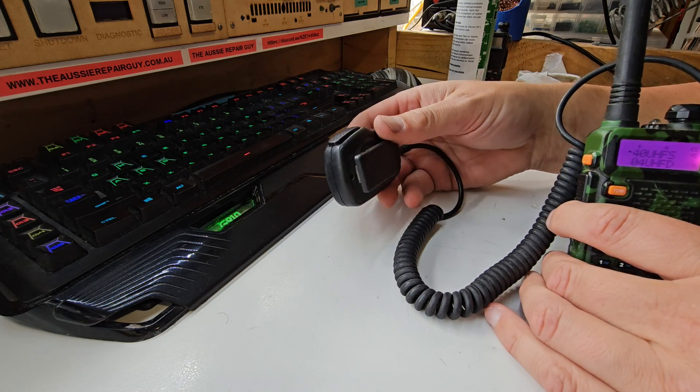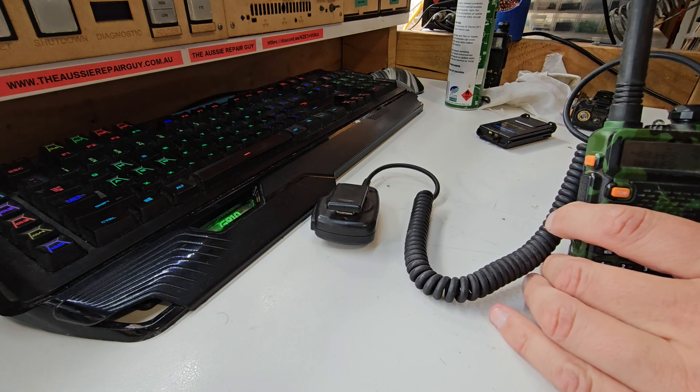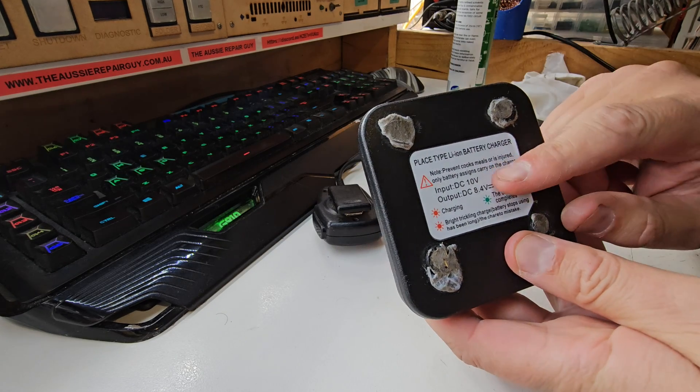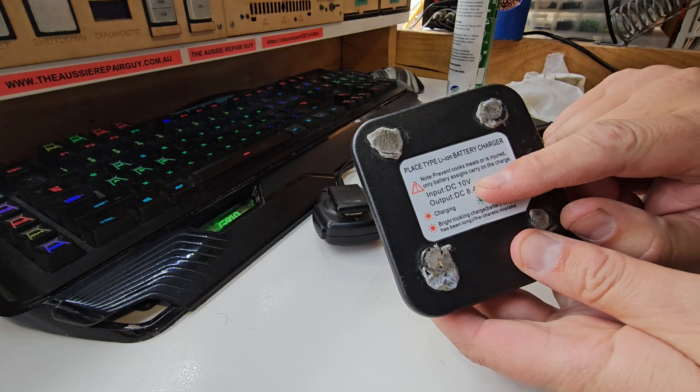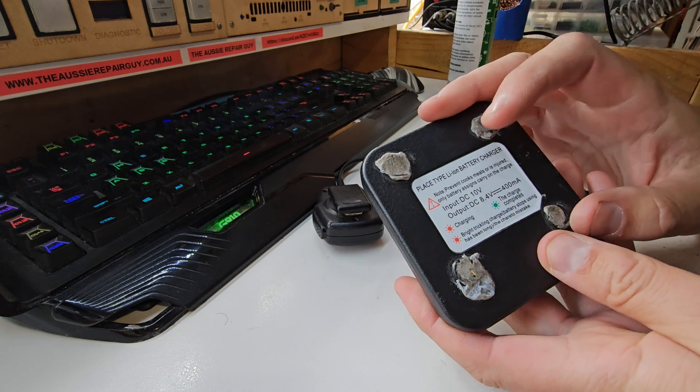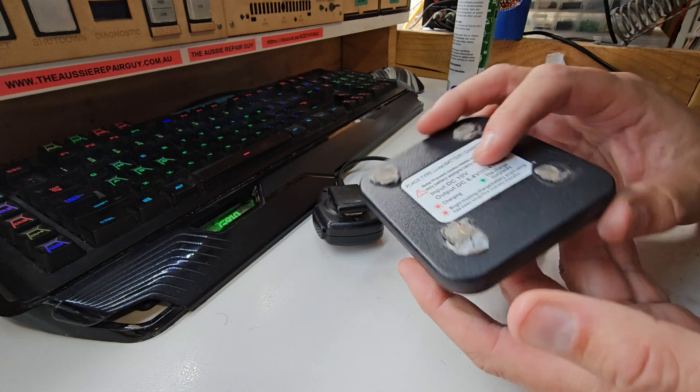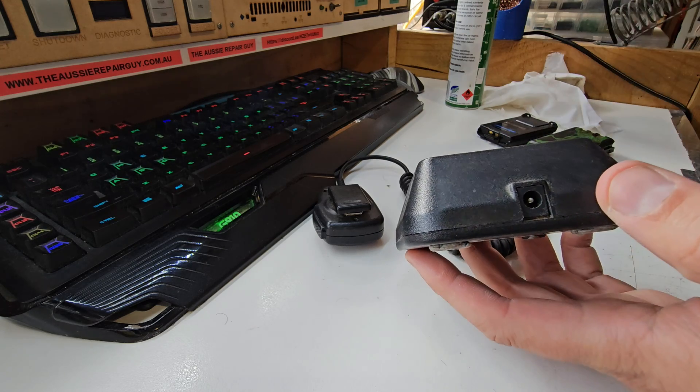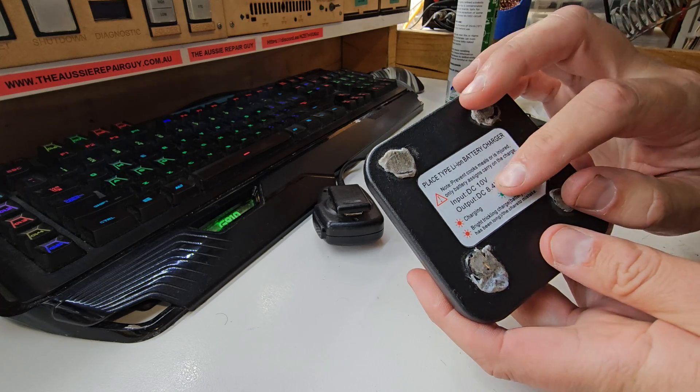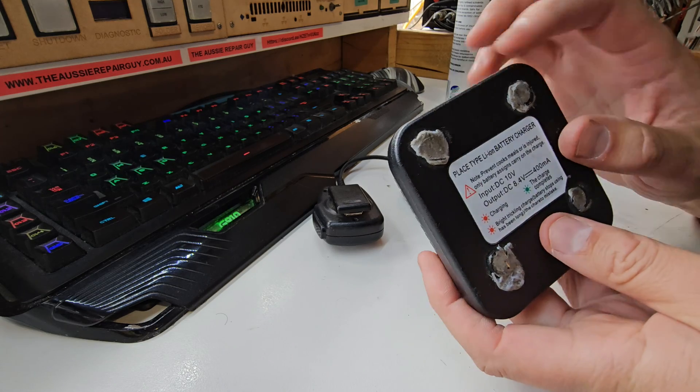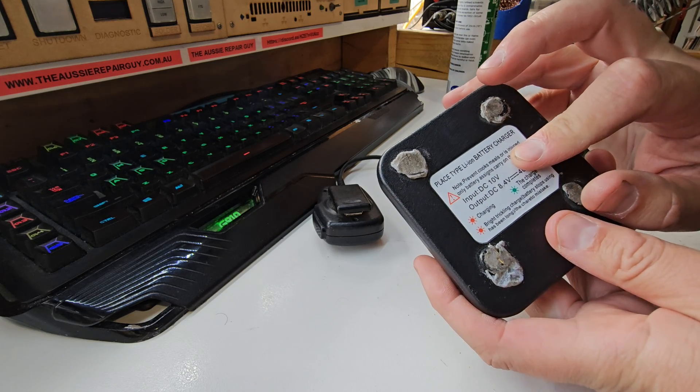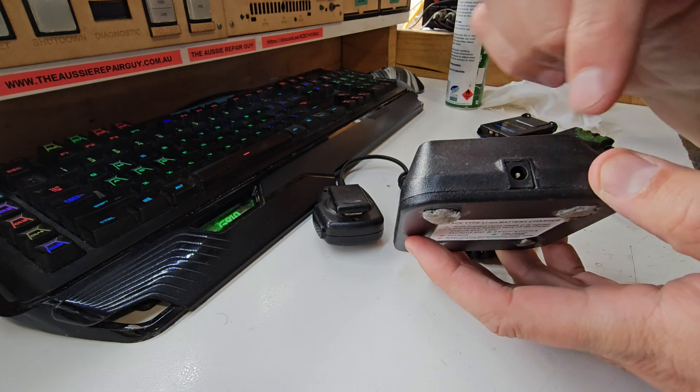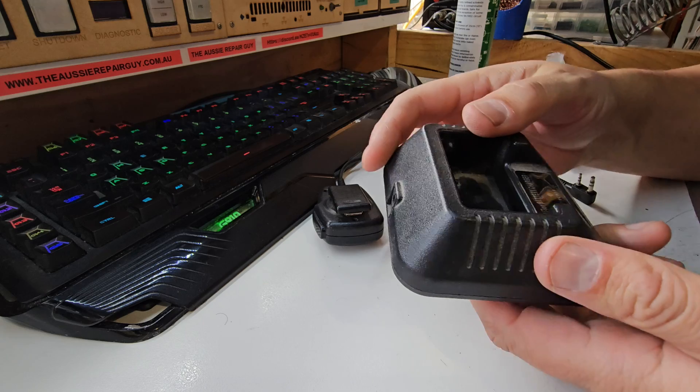Before we get too far into this, the charging bases for these take 10 volt DC. I once upon a time used to modify these to take 12 volts, and some people went 'oh you just changed the plug and put a 12 volt one on there.' No, they actually don't like taking 12 volts, they blow up. What I actually did was put a 7810 linear regulator in here, which fits in, and take away the 10 volt plug and just give them a 12 volt lighter socket plug in there.